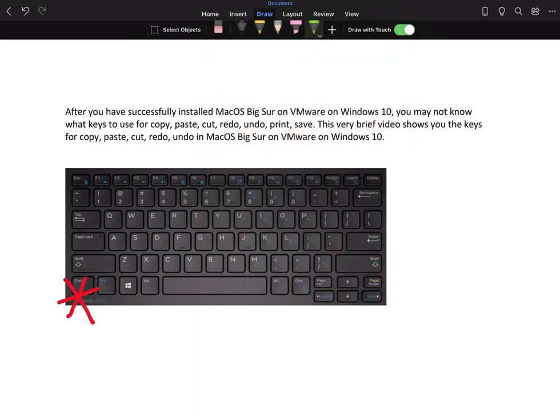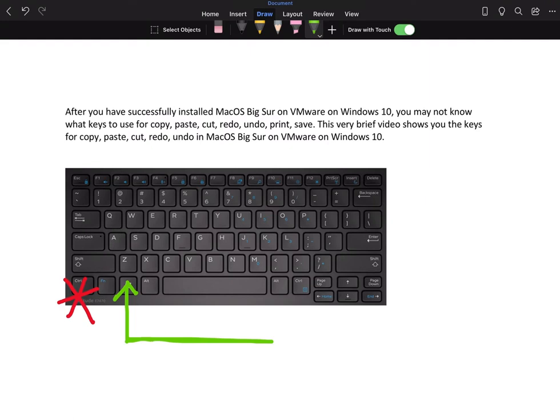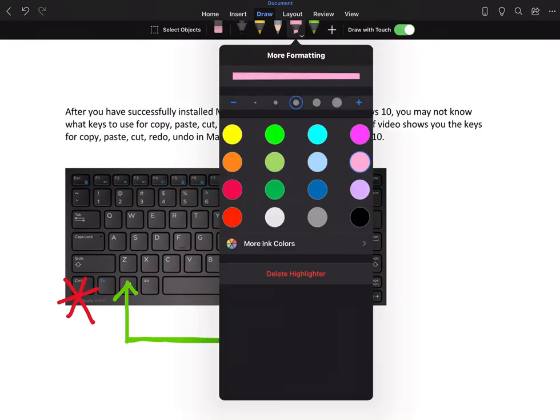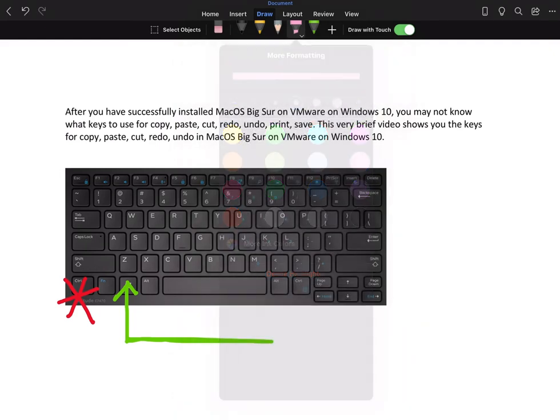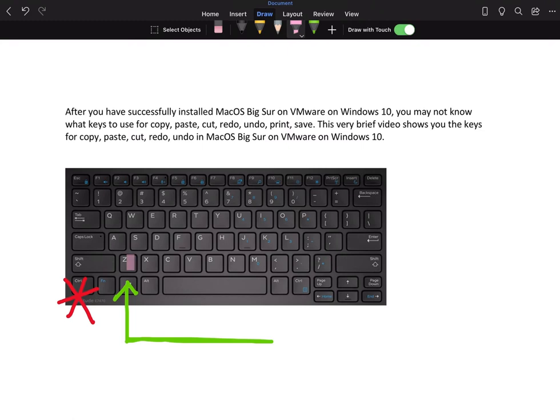So this Windows key becomes your Control key, not this key. With the Windows key, you can press Windows key + Z to undo, Windows key + X to cut,